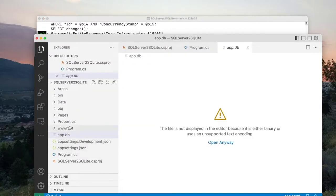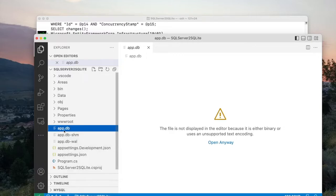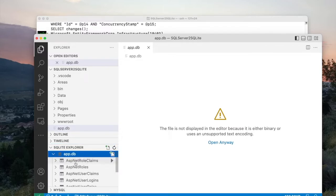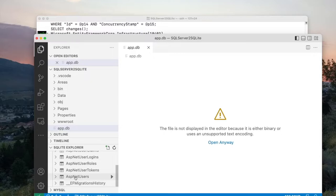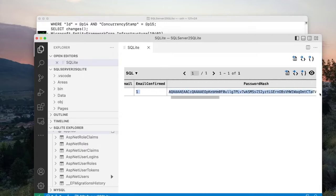One last thing: I have installed the SQLite extension in VS Code. This allows me to right-click on app.db and choose 'Open Database', which gives a new tab. I'll expand app.db, go to ASP.NET Users, and choose 'Show Table'. You can see that my data has gone into SQLite. Now I will do the opposite — start with a SQLite application and convert it to SQL Server.